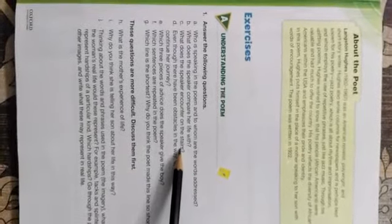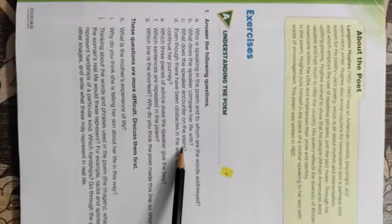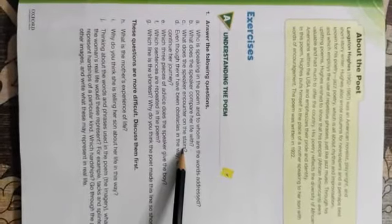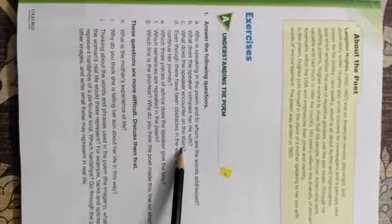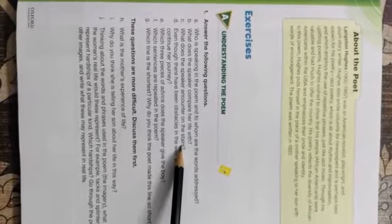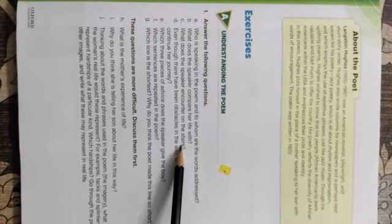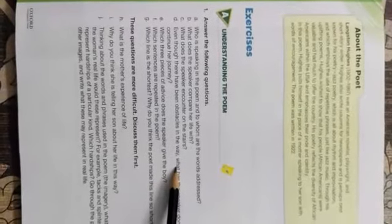The third question: what does the speaker encounter on the stairs? Answer: she encounters tacks and splinters.